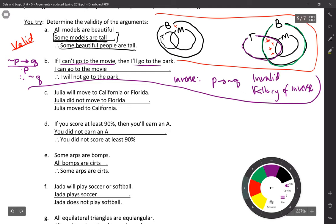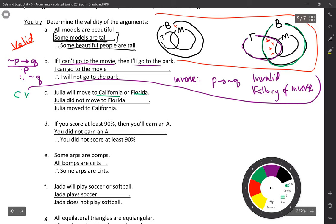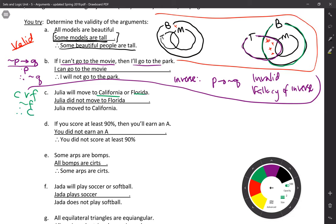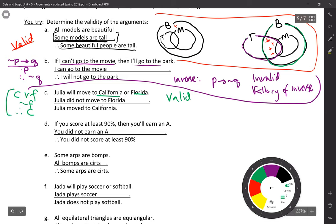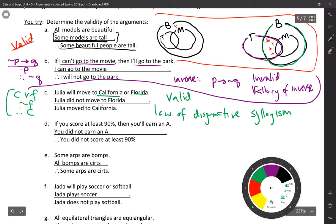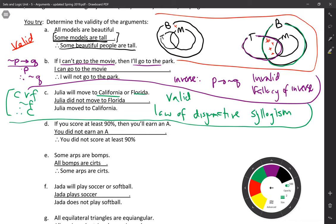Problem C: Julia will move to either California (C) or Florida (F). She did not move to Florida, therefore she moved to California. This argument is absolutely valid. Looking at the structure — P or Q, given not Q, therefore P — this is the law of disjunctive syllogism. You'd do well to write these laws on note cards while you're learning the vocabulary.